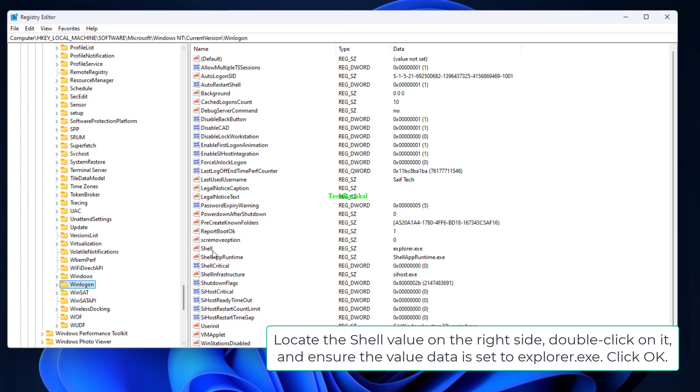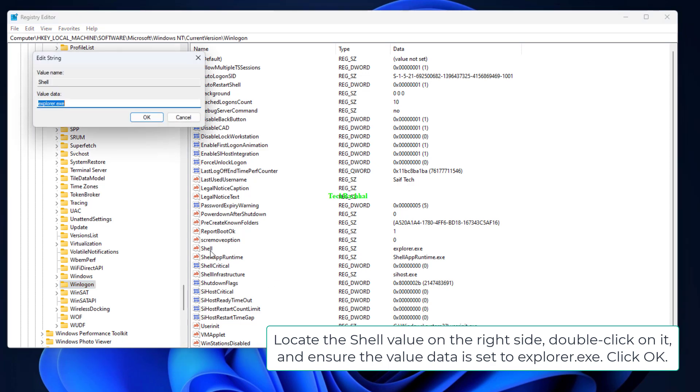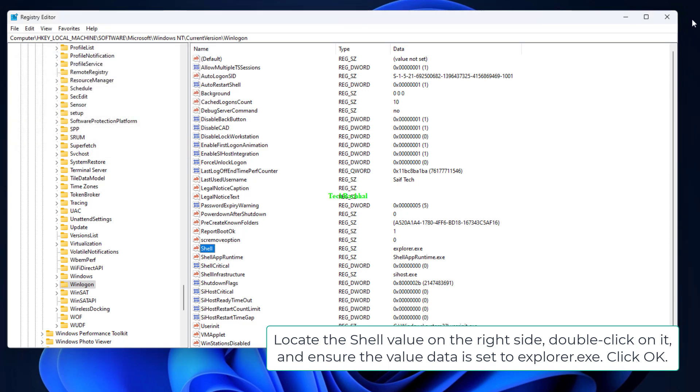Locate the Shell value on the right side of the screen. Double click on it, and ensure the value data is set to Explorer.exe. Click OK.